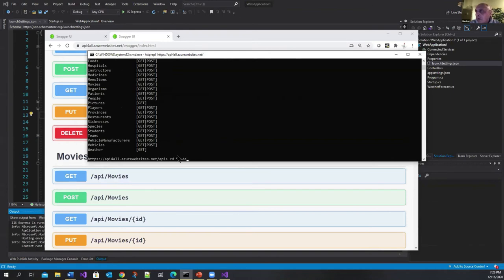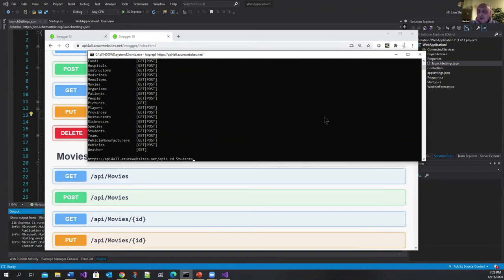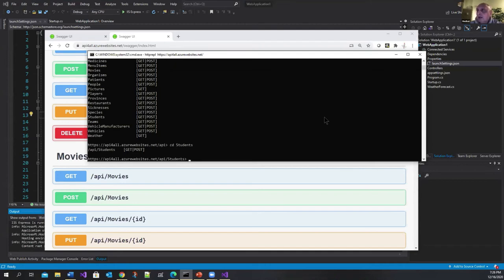By the way one thing nice about this is when I'm navigating I can actually tab to students. I don't need to write the whole thing out. Let's go to students. And here I can do a DIR.